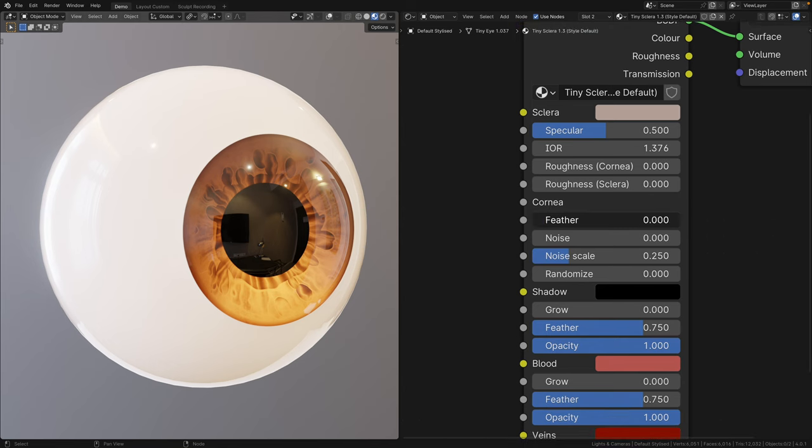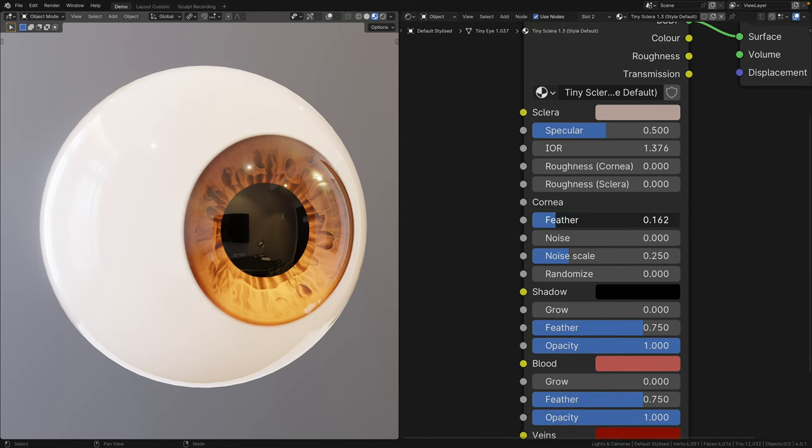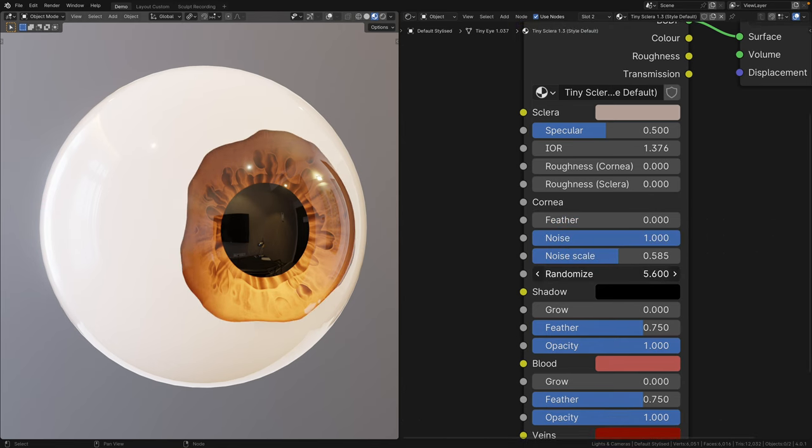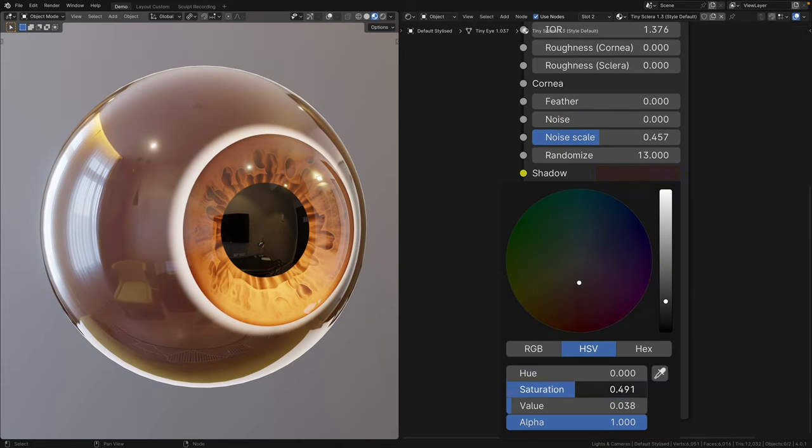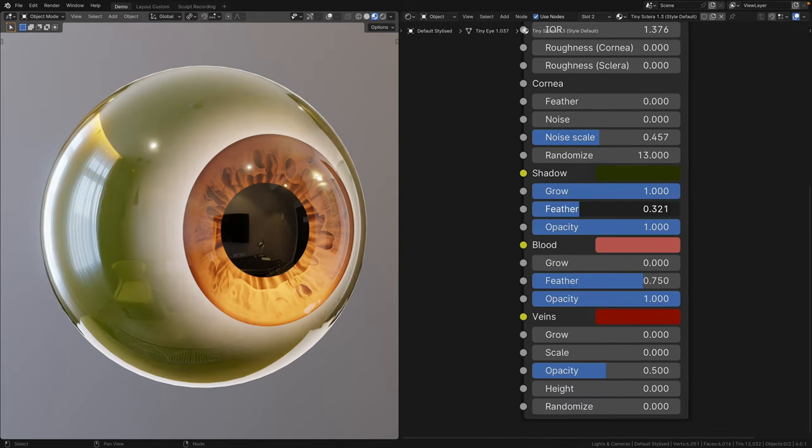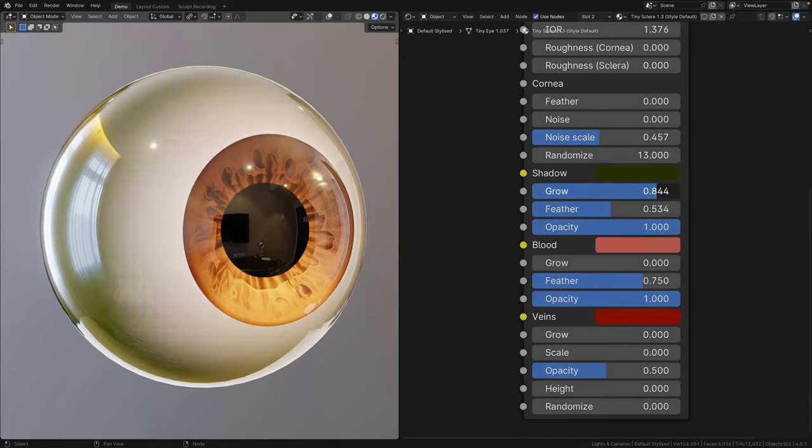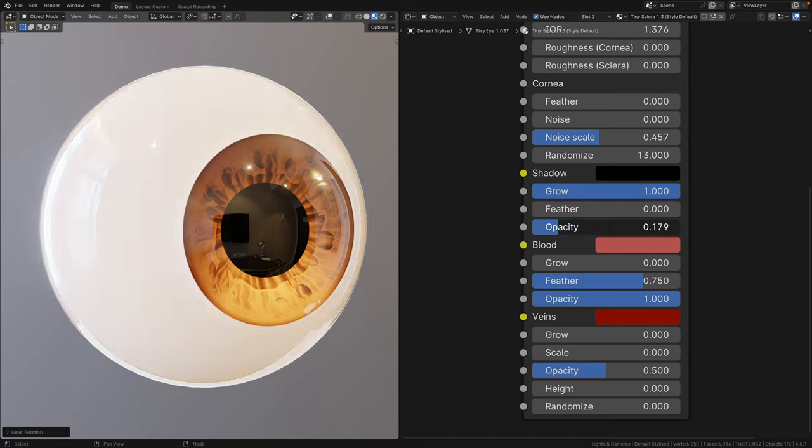In the cornea portion, you can soften the edges of the cornea, and even give it a random funky shape. In the shadow portion, you can now change the color of the fake shadow, determine how soft you want it to be, and change its opacity.